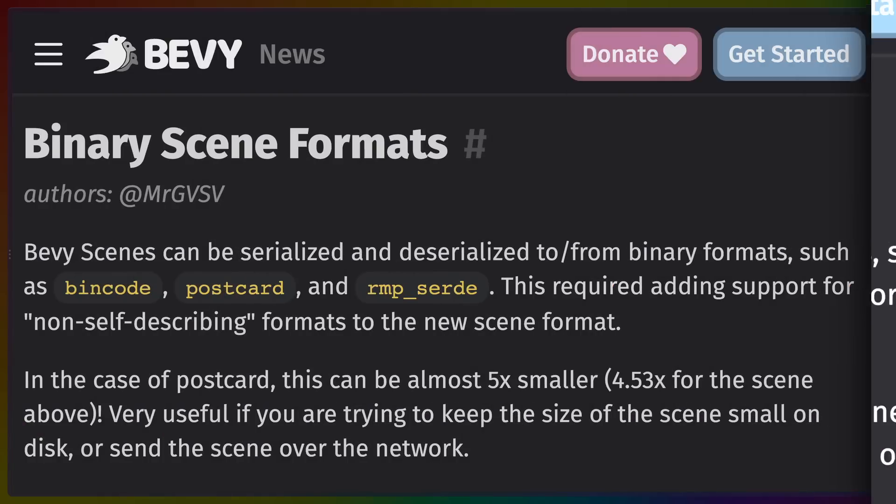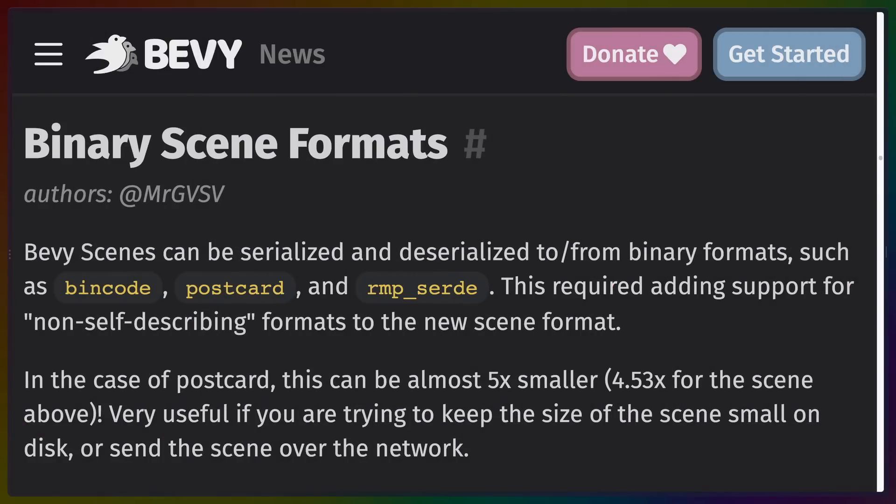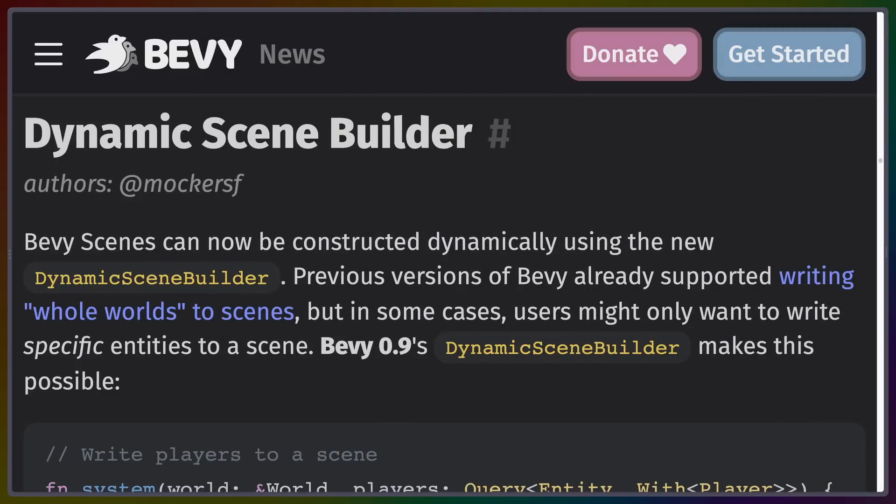The scene format now has a nice binary representation, which can be used for more compactly storing scenes or sending them over the network. Bevy already supported writing the entire world to a scene, but now it has better support for dynamic creation of scenes and conversion of those dynamic scenes to scenes themselves.